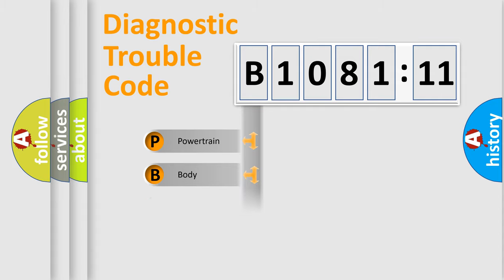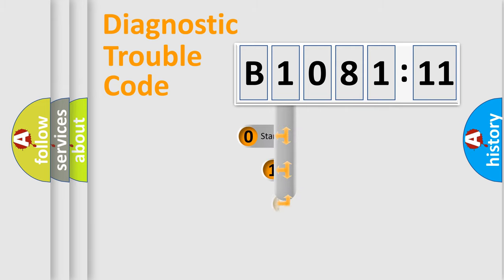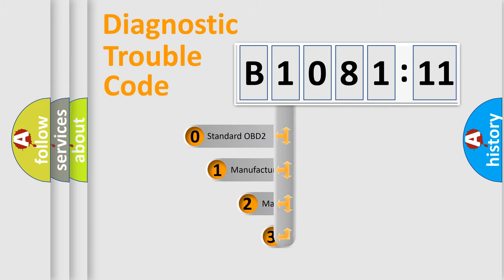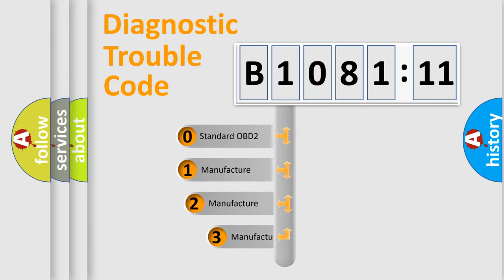Powertrain, body, chassis, network. This distribution is defined in the first character code.